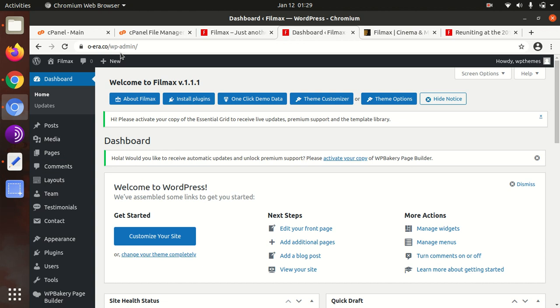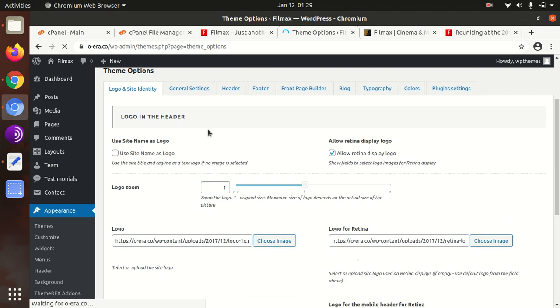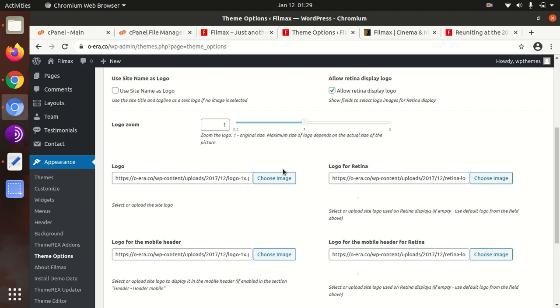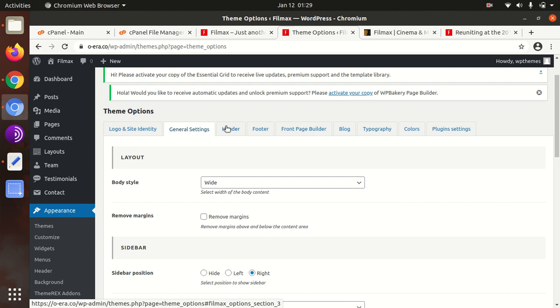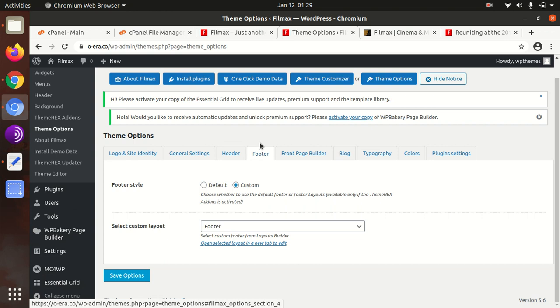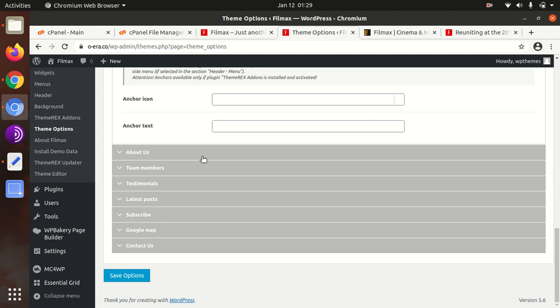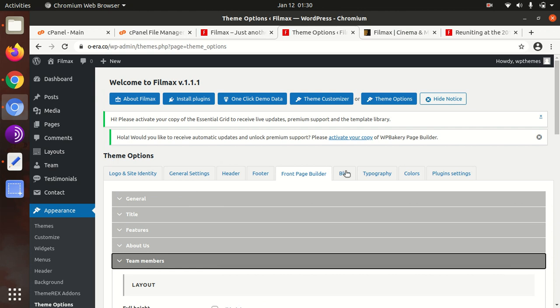Let us check the theme options. And these are the theme options. This is logo and site identity section - you can control the logo from here. There are two types of logo: logo main and retina logo. Then the setting is here. There are various options available here - header, footer, front page builder. And multiple settings are here in the front page builder, so it is good that you have all the controls.